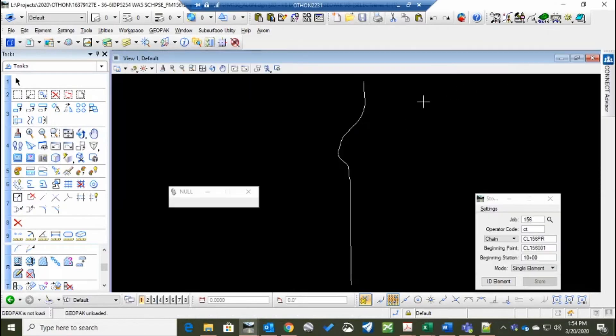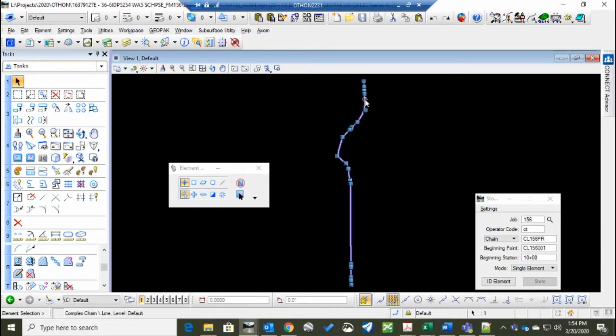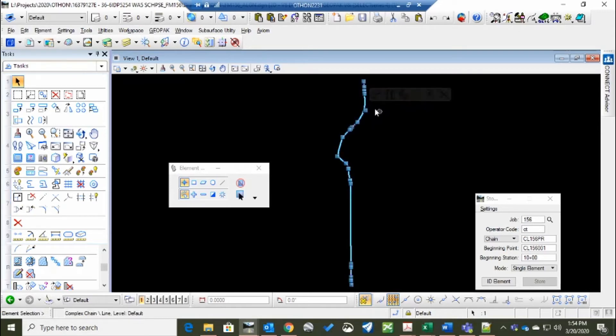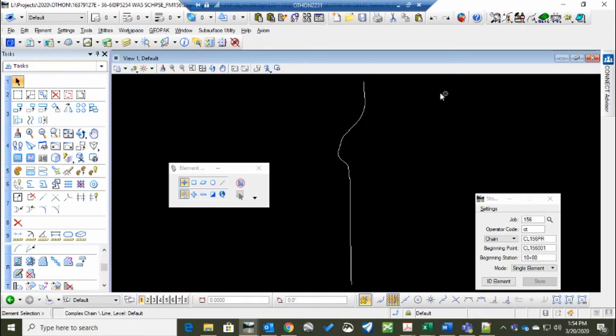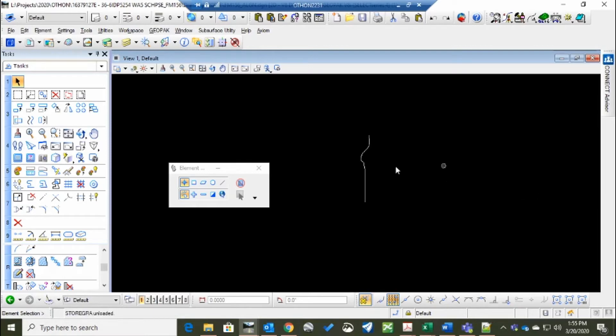But now we've got the chain. We want to describe it. We don't actually need this anymore. This is just a visual representation. You can delete this. It is in Geopack now. And it will also look like it's always there. You can't click on it. It's a transient element until you close the storage. Then it disappears.